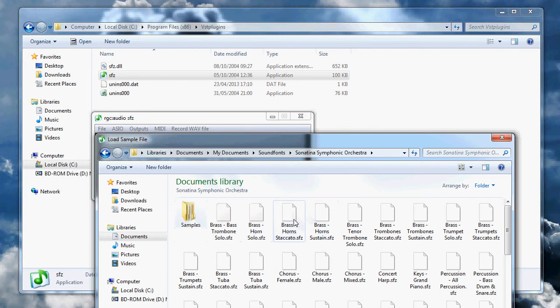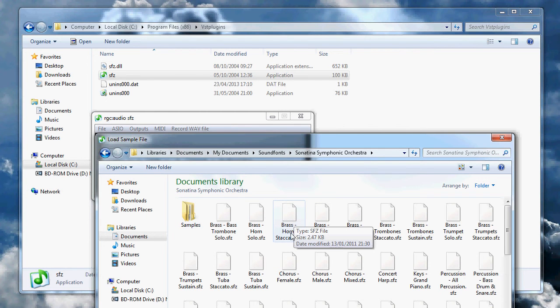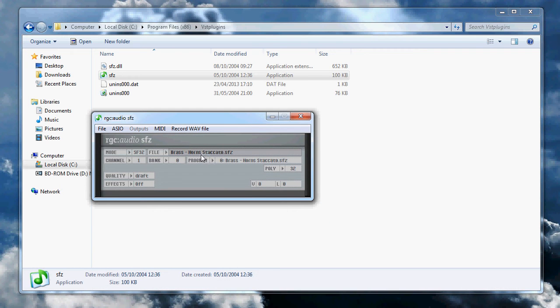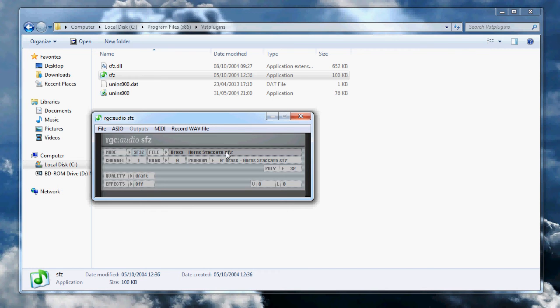These are single instruments, so if I load in one of these, it reverts back to SF32 because it's a single instrument. As you can see here on the program section, you can't cycle through.